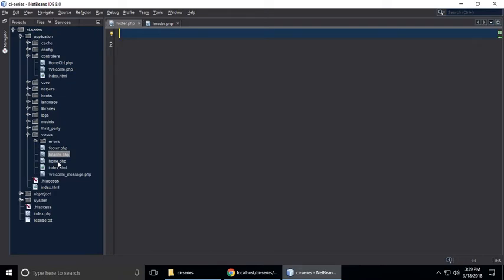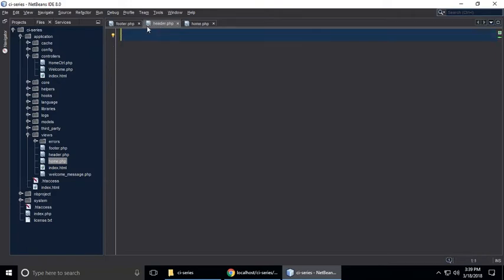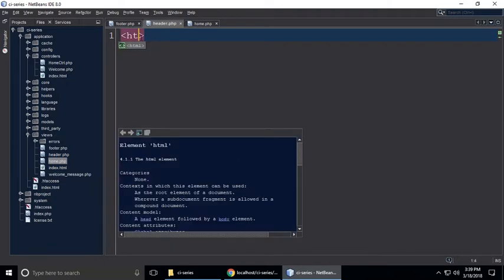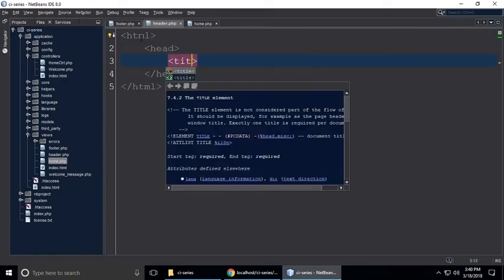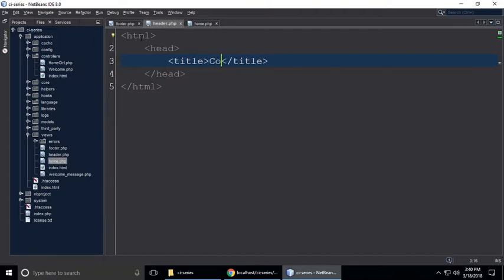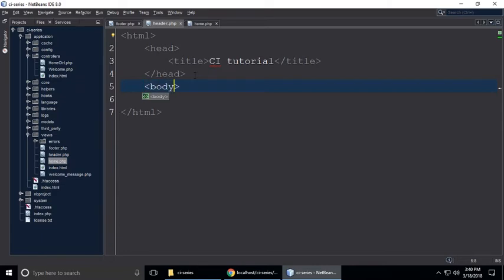So just open home.php. In header.php, we need to write HTML — the HTML tag, head tag, title tag with 'CI tutorial', and then a body tag. The body tag should be closed.